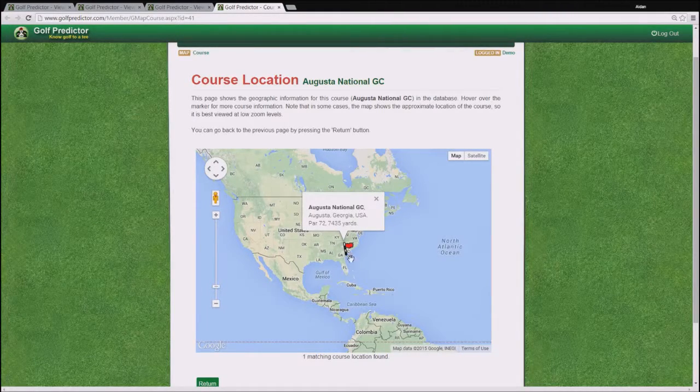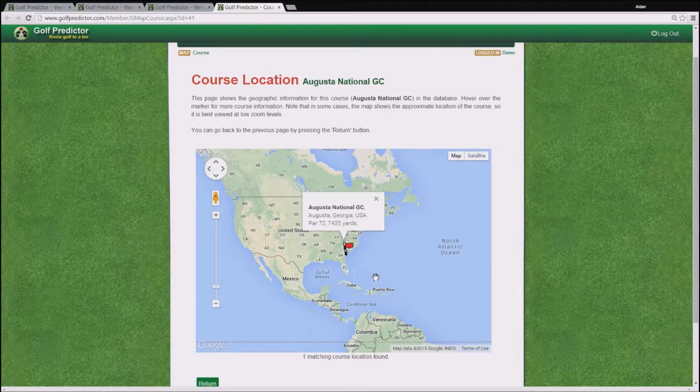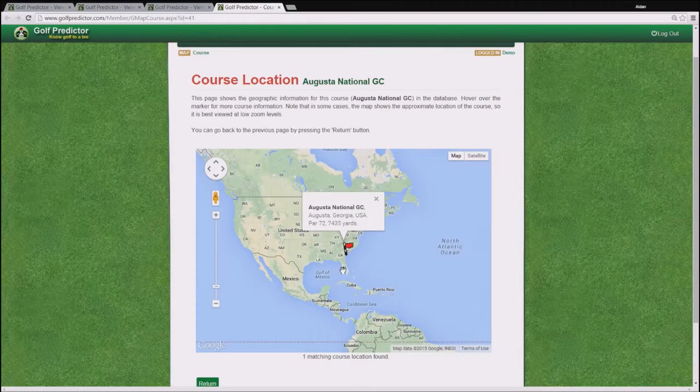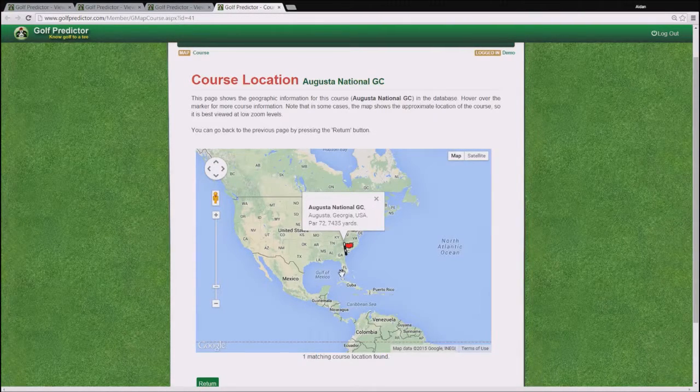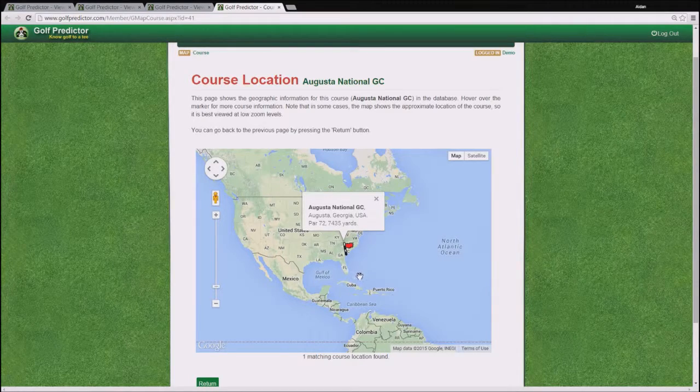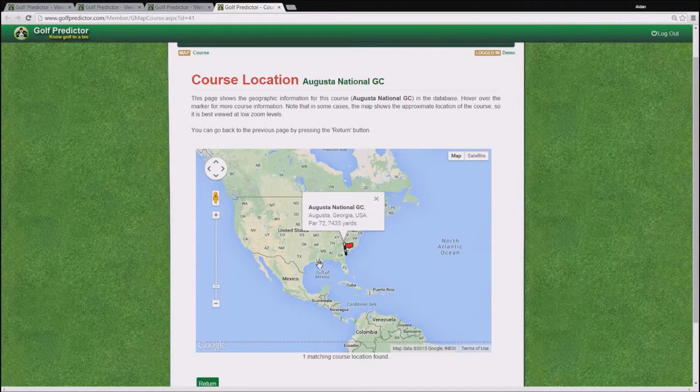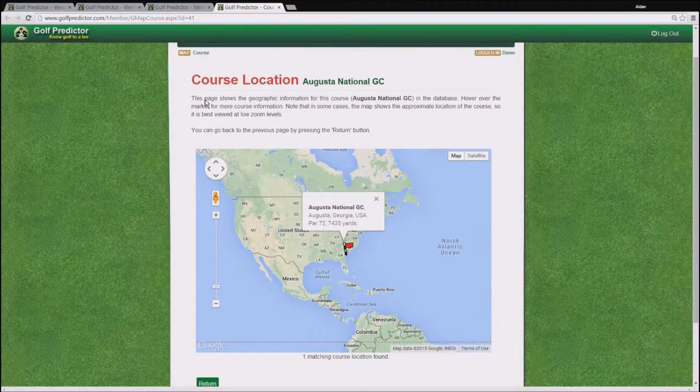It should be noted that for most courses, if you zoom in to a high level, then the course location won't be accurate. So it's just for a general overview of where the course is in the world. Okay, very good.